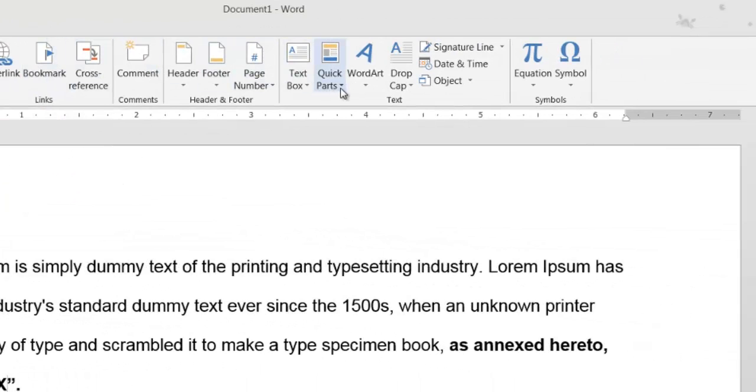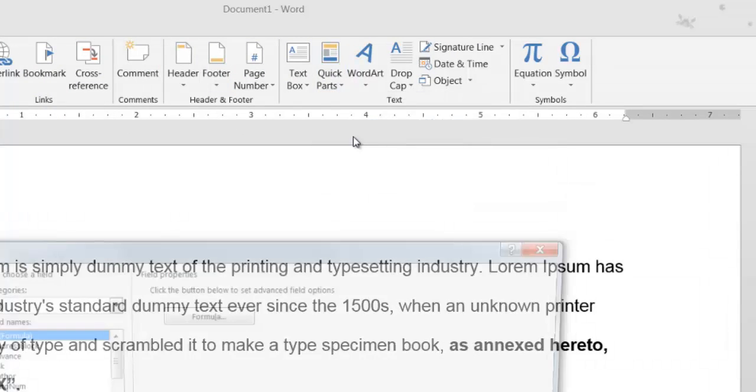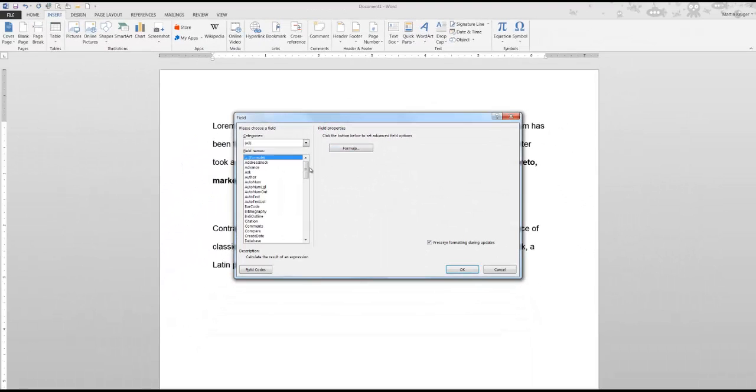Go to Quick Parts, then Field. From the list on the left, select SEQ and press OK.